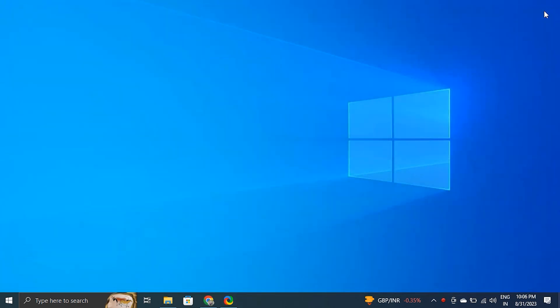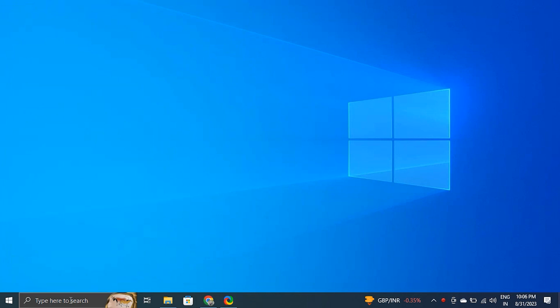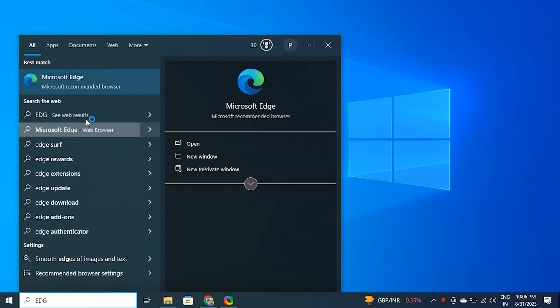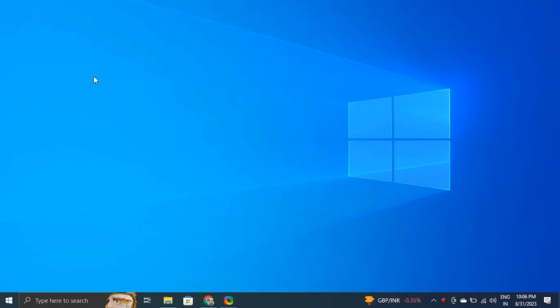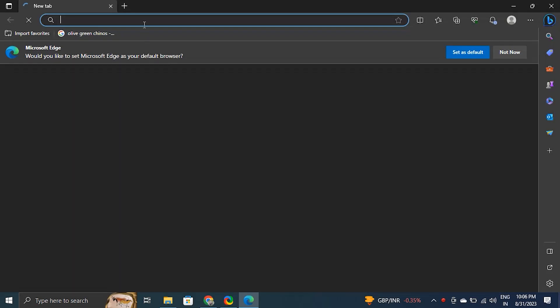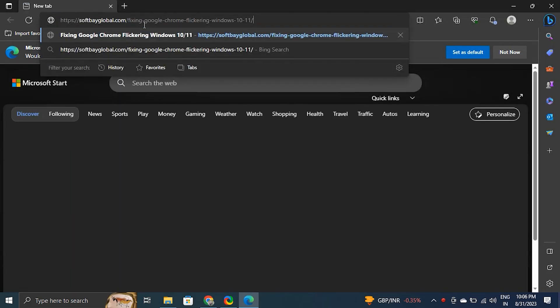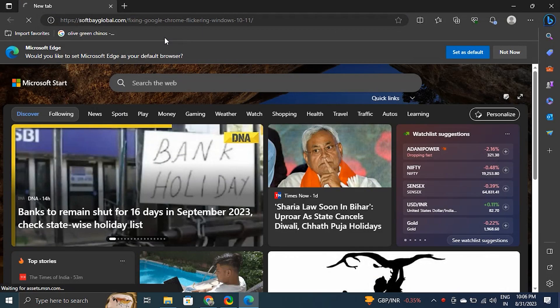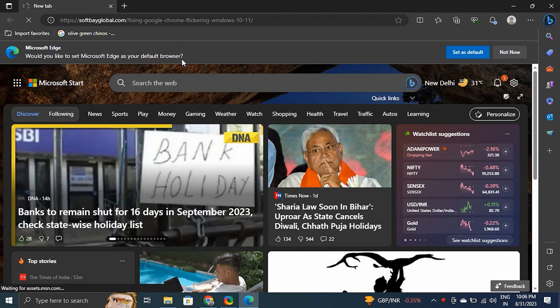Similarly, check for webpage issues. In certain situations, website personalization results in background color changes that could be mistaken for screen flickering. In other words, the website that is flickering is not Google Chrome. You can test the same website in various web browsers to see if the problem is solely with this webpage or not.